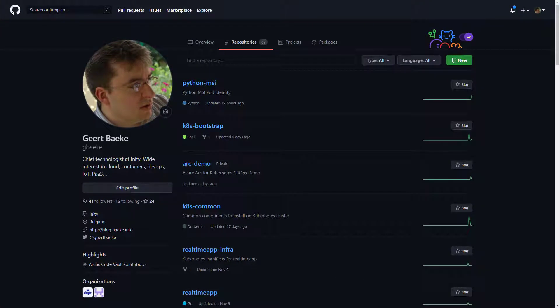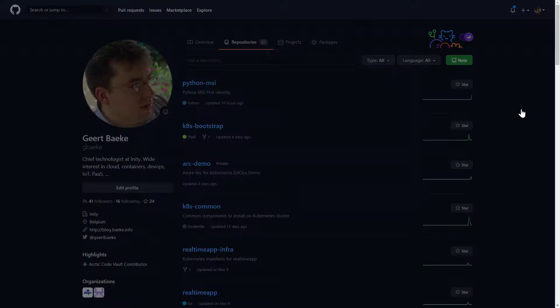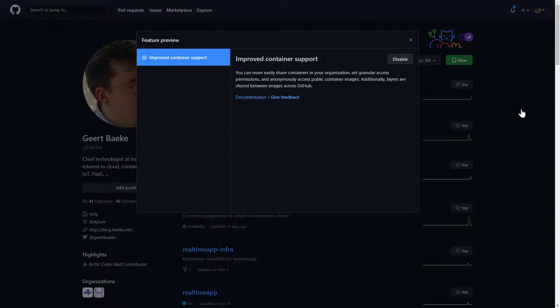Before we get started, let's make sure we've enabled the improved container support. On your profile icon at the top right, click then select Feature Preview. At the time of recording, which is December 2020, the feature available is Improved Container Support — I already enabled it.